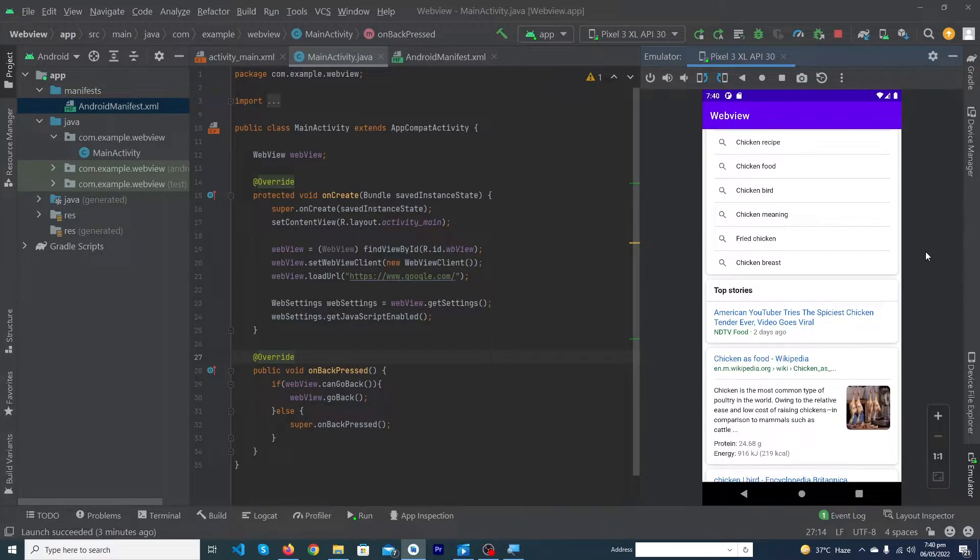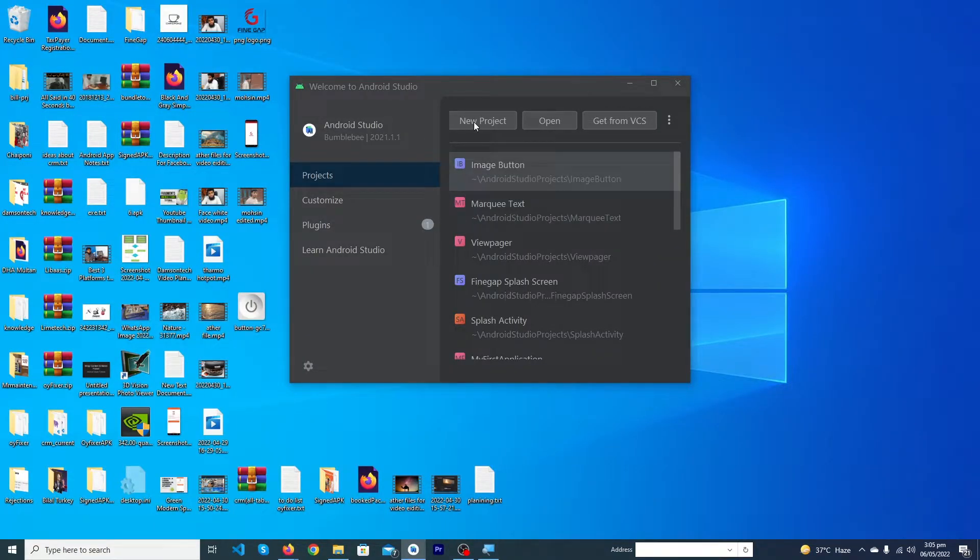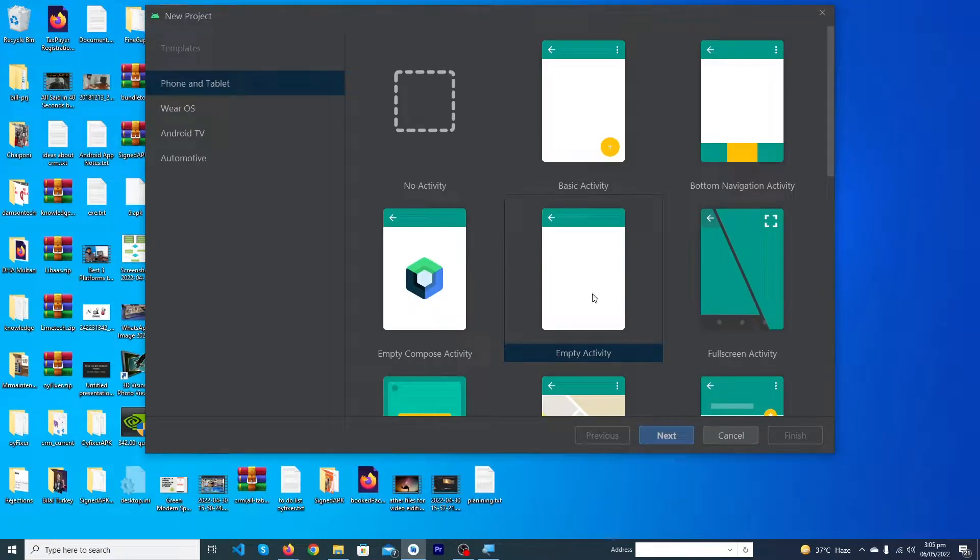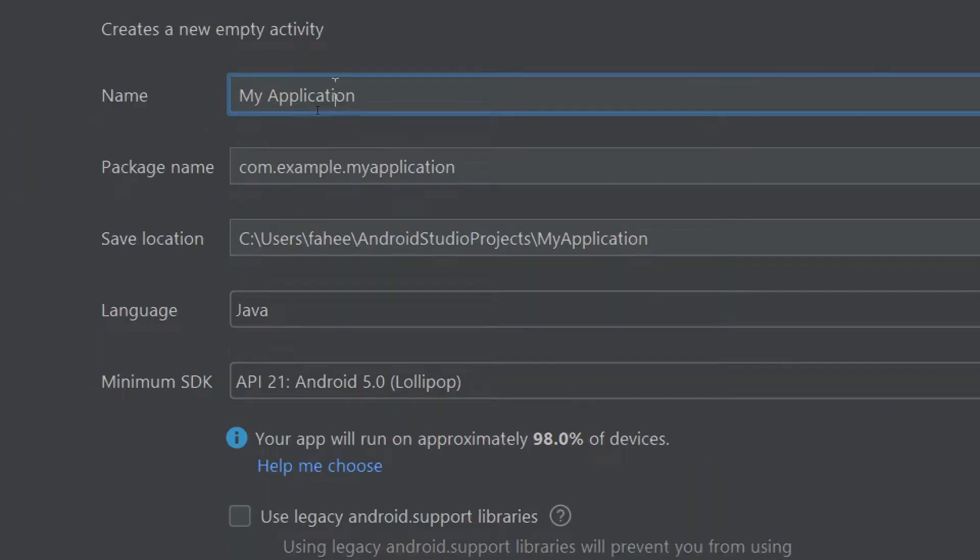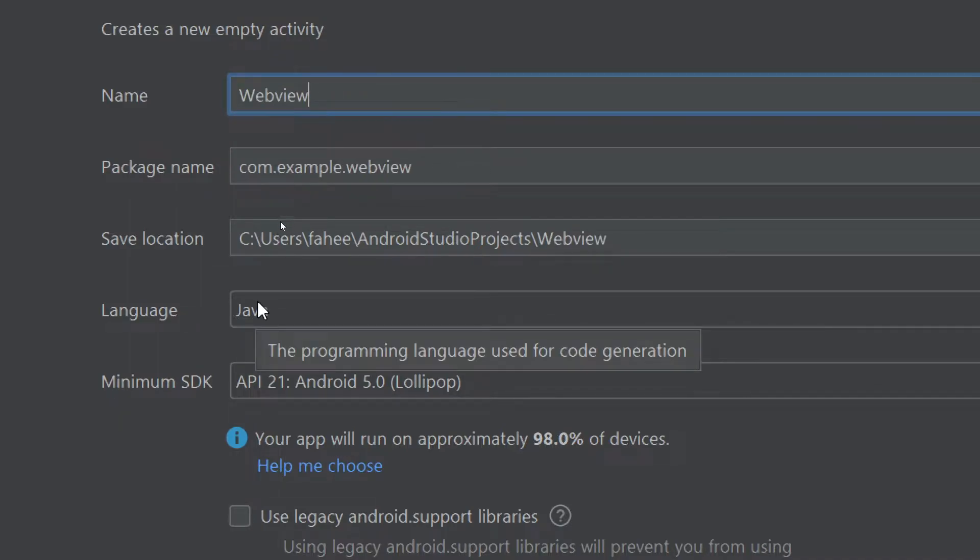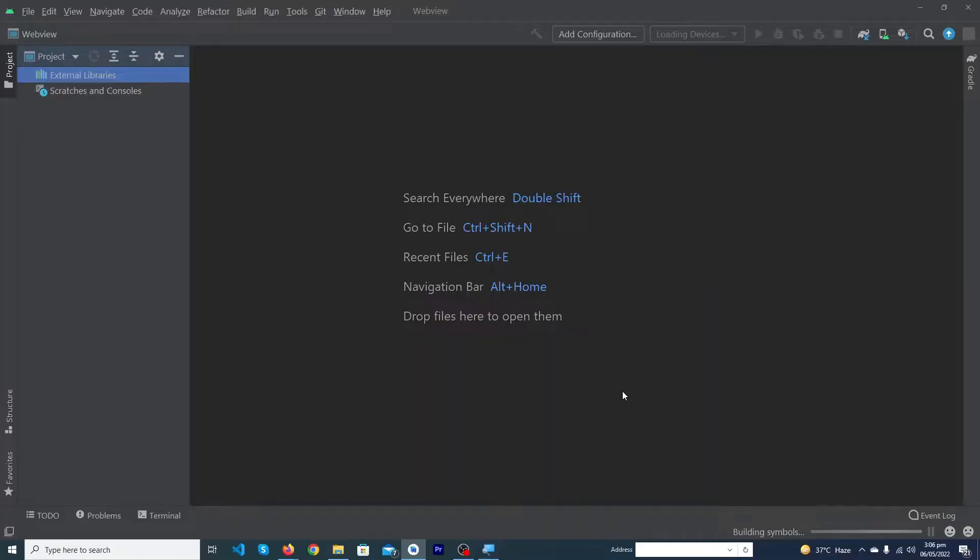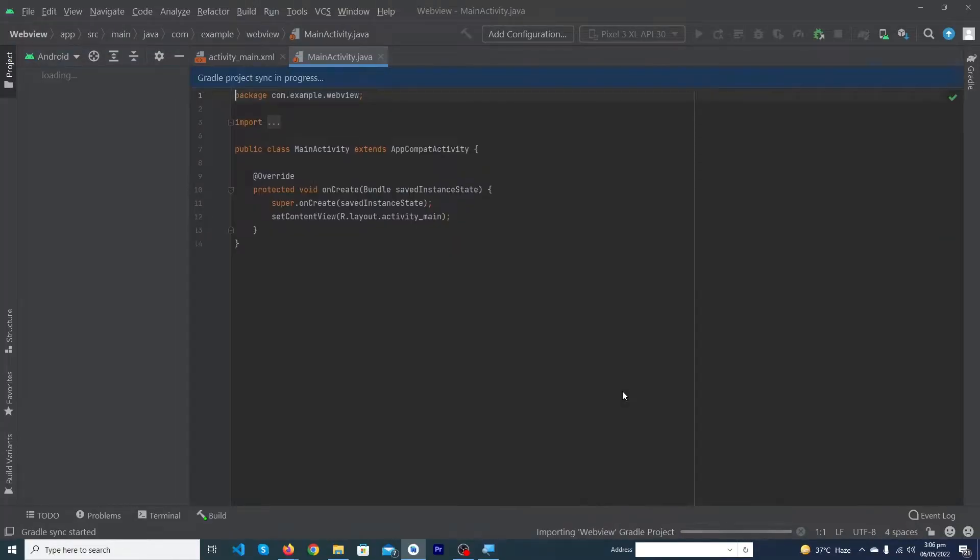Let's get started. First of all, open your Android Studio and create a new project. Click on new project, select empty activity, and press next. Here we have to give our application name. I'm going to give it WebView. Select Java programming language and click on finish. Android Studio will automatically create a new project for you.